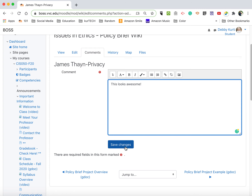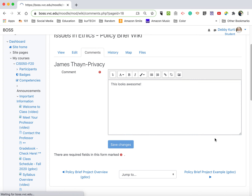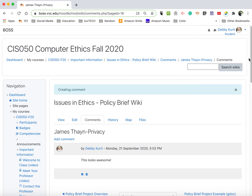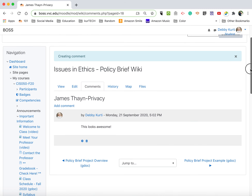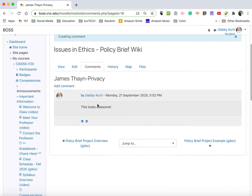So write your comment, click on Save Changes, and then your comment will be added to the wiki. And that's really all there is to it.